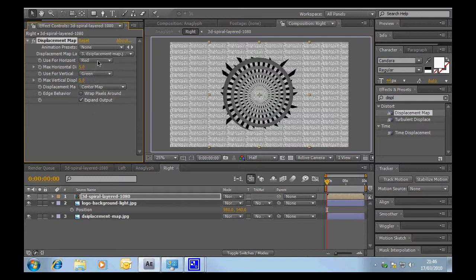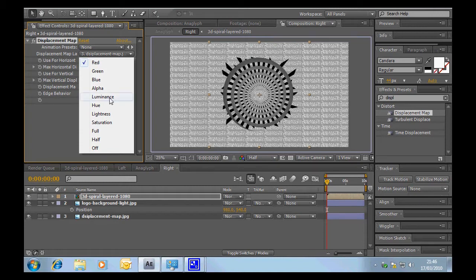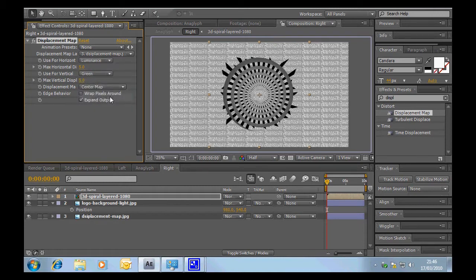Use for horizontal. Now horizontal is the only one we want. We don't want to do any vertical adjustment because the stereoscopic effect is created by moving the image left to right, not up and down. So we're going to select luminance, which is in effect the brightness.